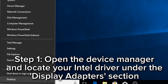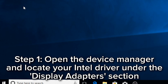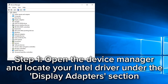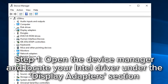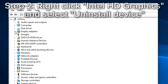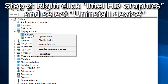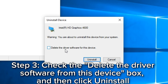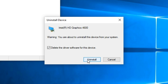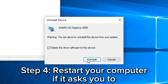Step 1: Open Device Manager and find your Intel HD Graphics under Display Adapters. Step 2: Right-click Intel HD Graphics and select Uninstall Device. Step 3: Select Delete the driver software for this device and click Uninstall. Step 4: Reboot if prompted.